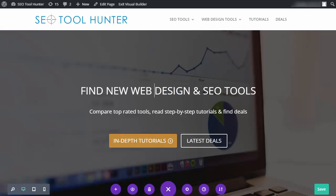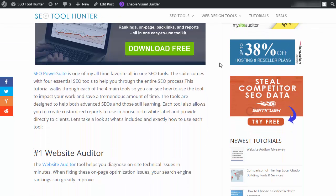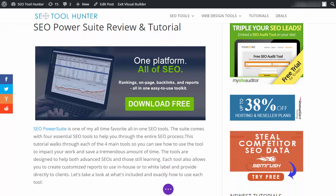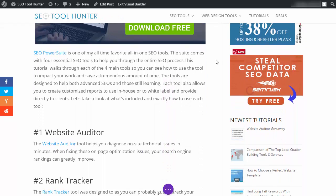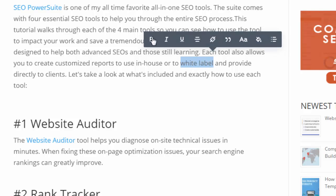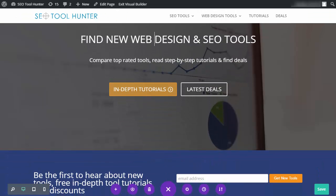Let's say I'm in an article and I'd like to bold some text — for example, 'white label' — or I want to link it. When I click 'Enable Visual Builder,' the tool allows me to make those changes right here on the front end. I highlight the words 'white label,' and you'll see the text editor bar pops up. I can bold the text, or if I want to link it I can click here, add in the URL, and it's done. I go to the bottom and click save — it's that easy.